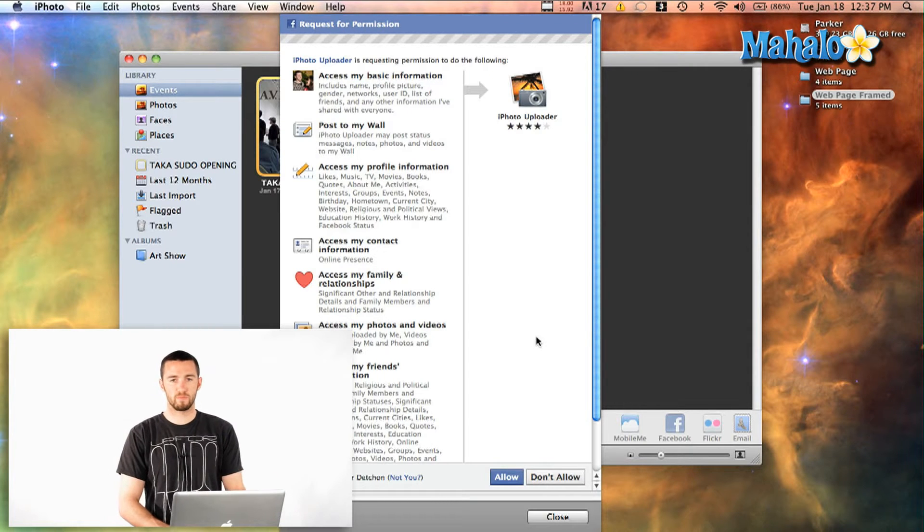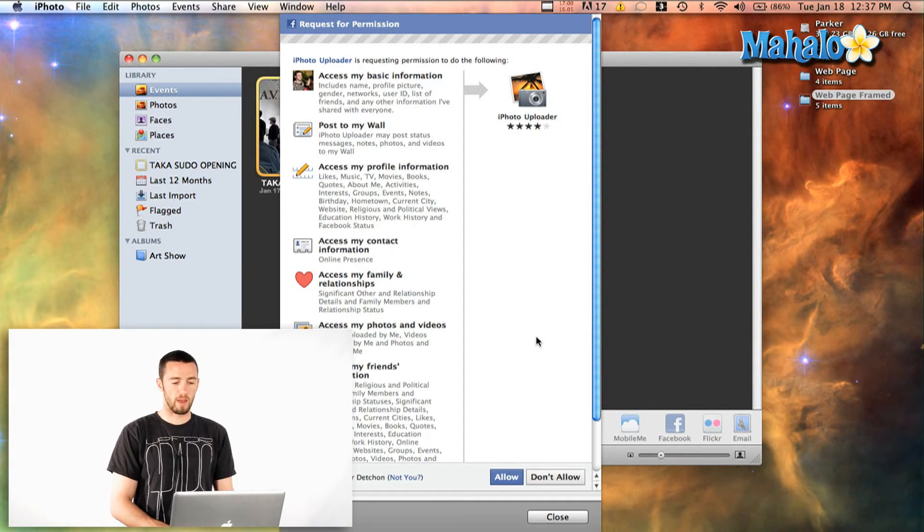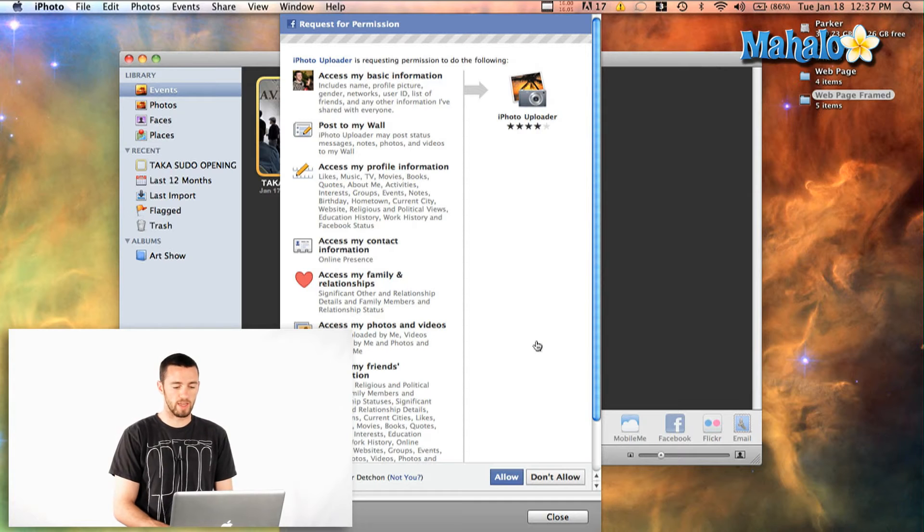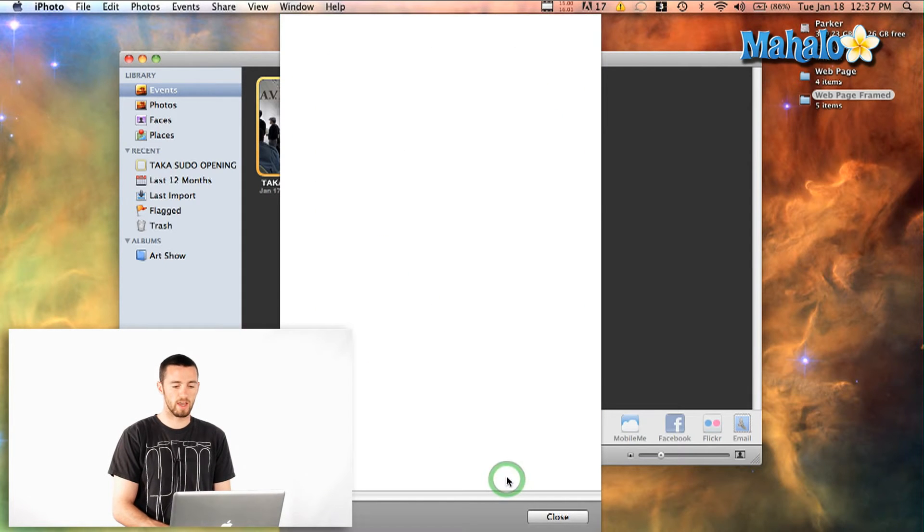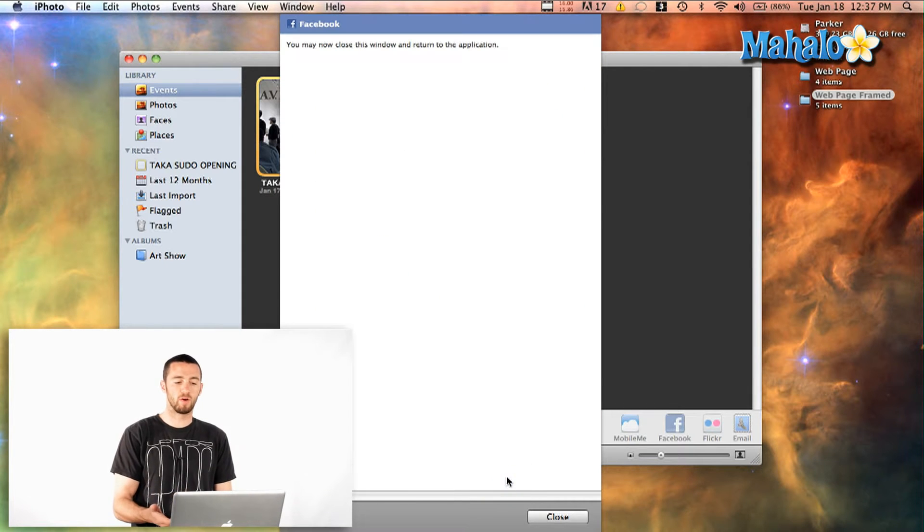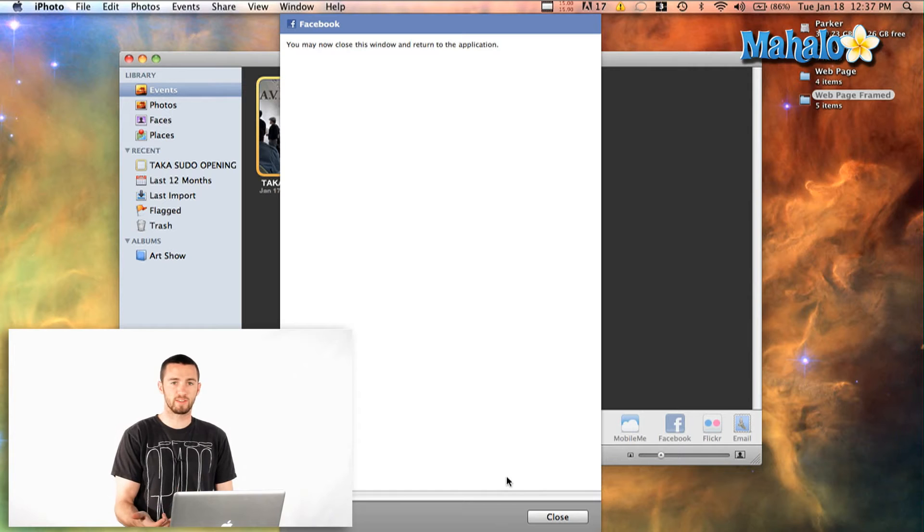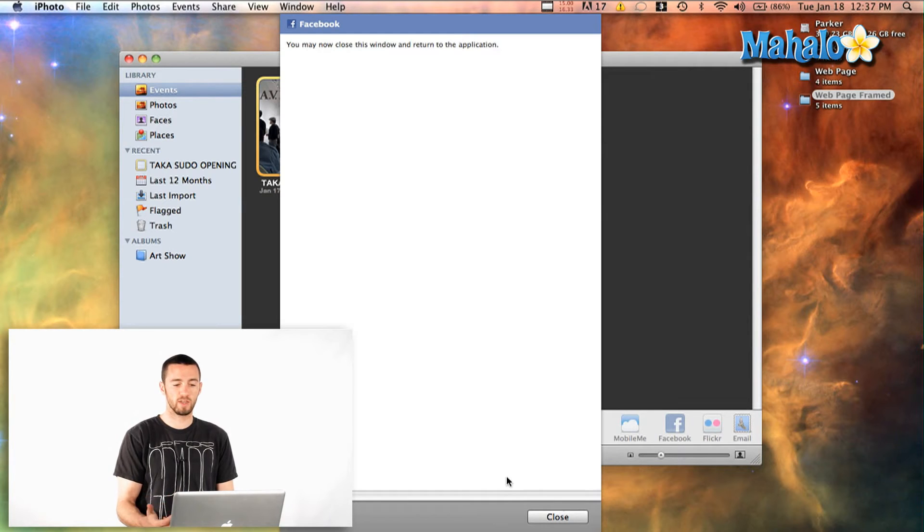Okay, so now I've typed in my password and I'm going to say allow to allow the application to integrate itself with Facebook so that they can connect.